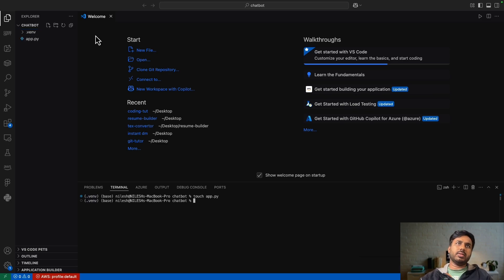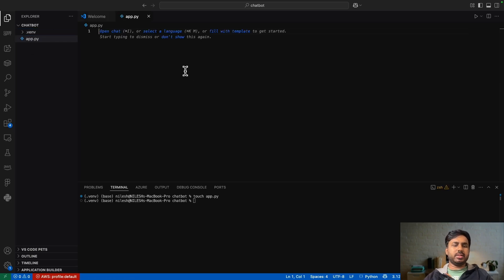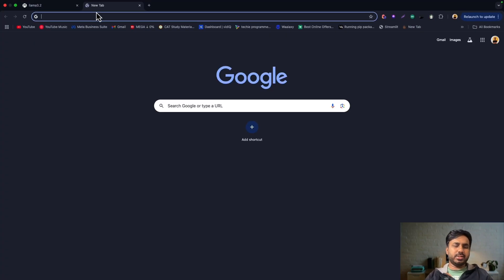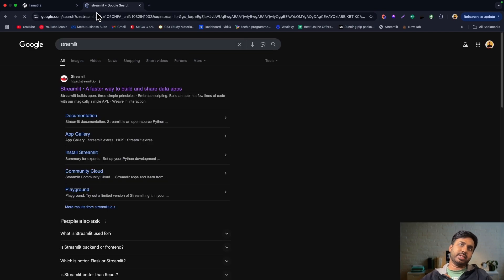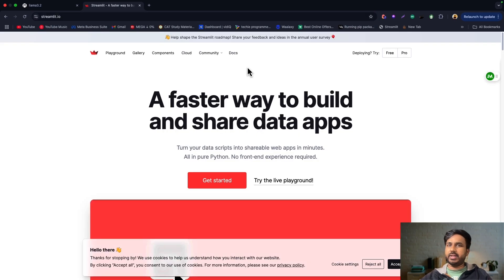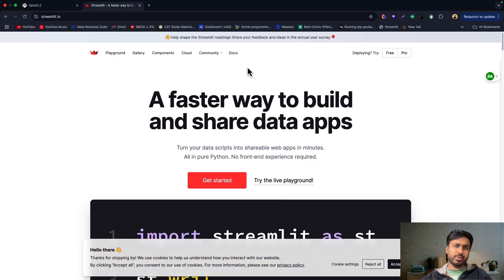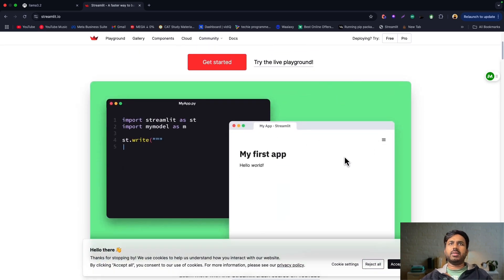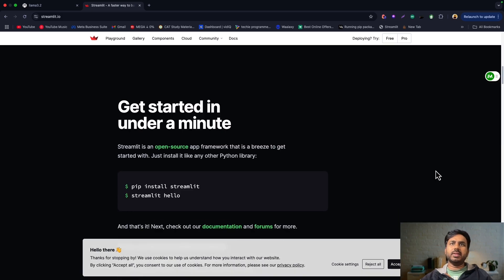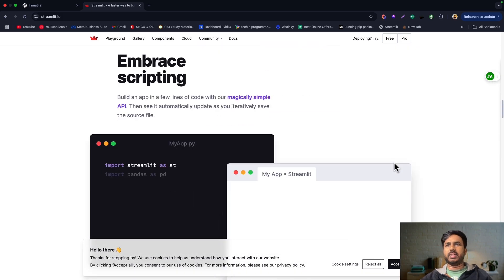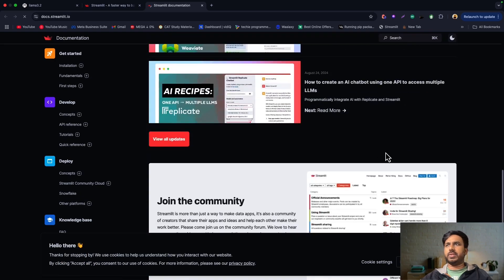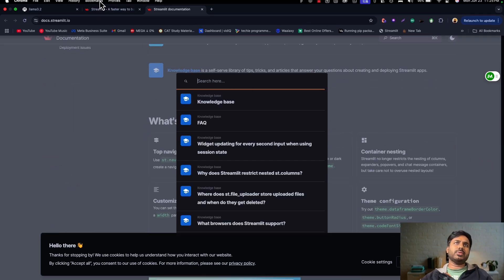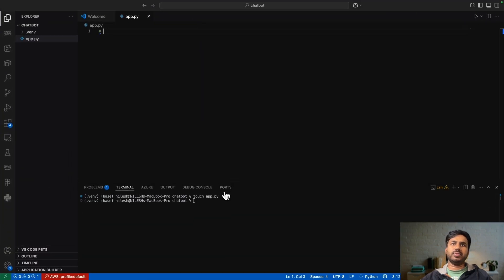Let me create app.py — this is going to be my Streamlit app. You can search for Streamlit in your browser. Building the front end with Streamlit is way faster, which lets you focus on the core logic. You just write Python code and it builds the front end for you. You can explore all components in the docs.